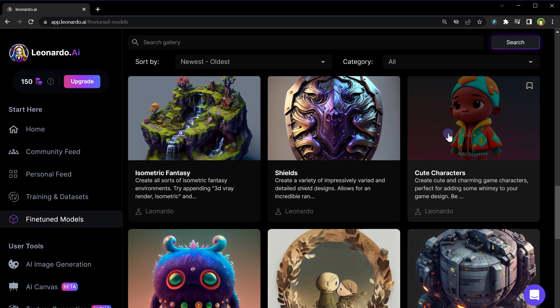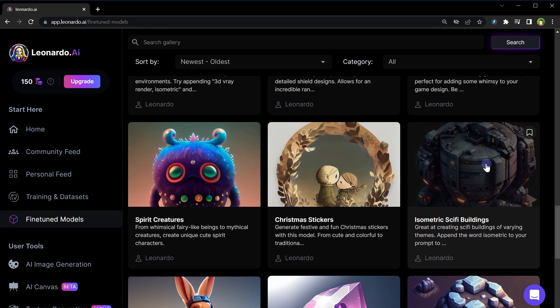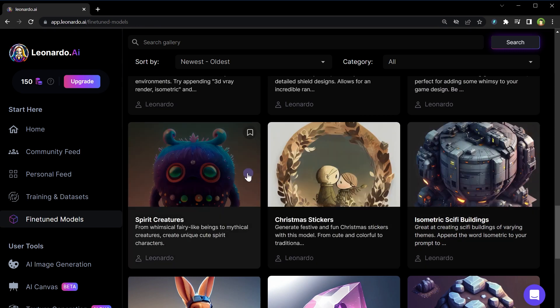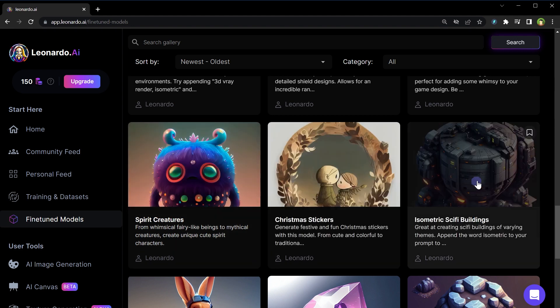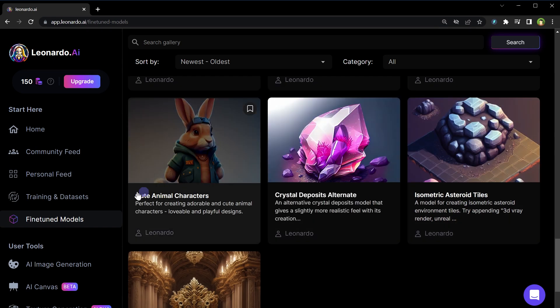Character portraits model, magic items model, amulets model, isometric fantasy model, shields model, cute characters model to generate cute characters. So here is one pro tip: select a relevant model while generating images. If you want to generate a cute character choose cute characters model from models list for best results. If you want to generate spirit creatures use spirit creatures model.